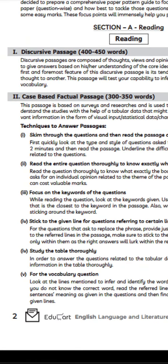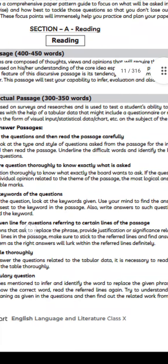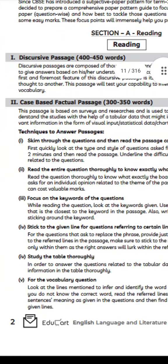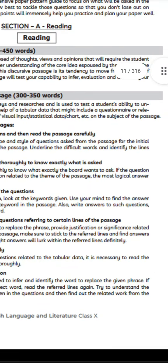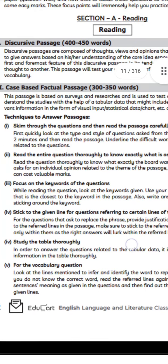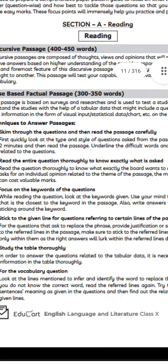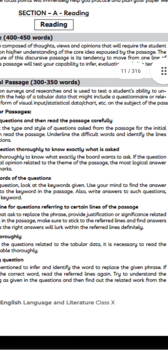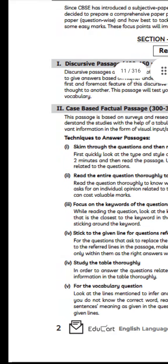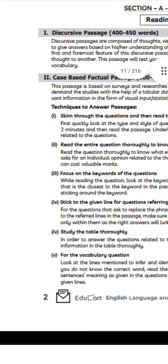So what are the techniques to answer these passages? Firstly, skim through the questions and then read the passage carefully. Quickly look at the type and style of the questions asked from the passage for the initial two minutes.